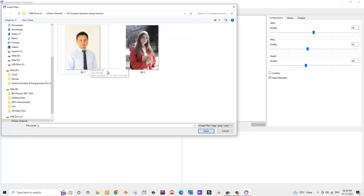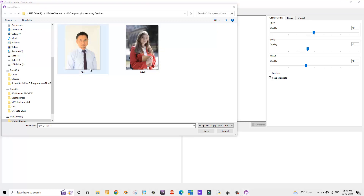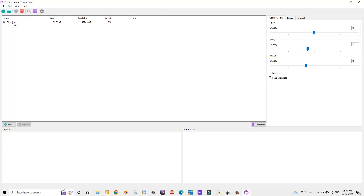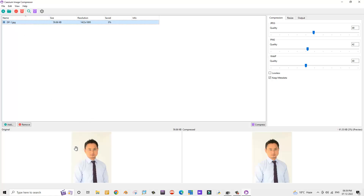I have two photographs and I'll compress both of them using this application. Let me select the first picture, dp-1, and click the Open button. Now let's click on the View tab and select 'Auto preview'.